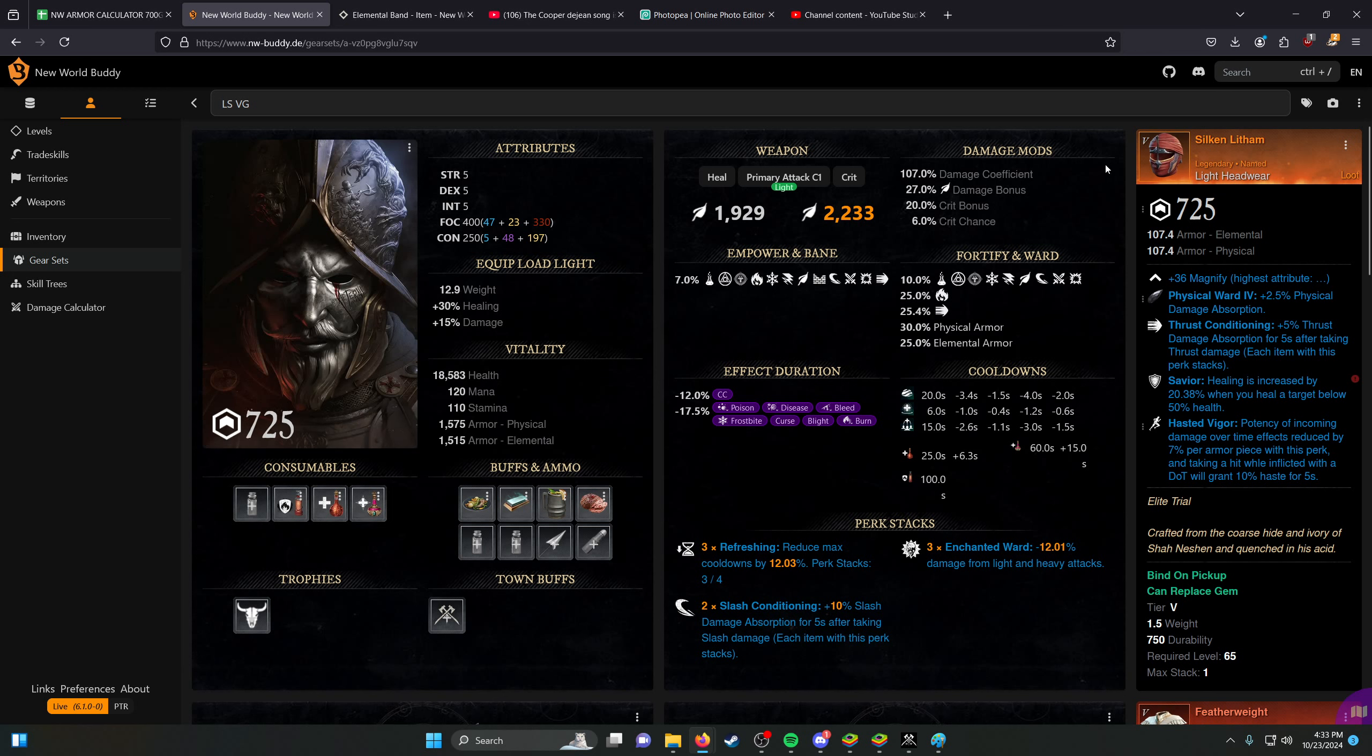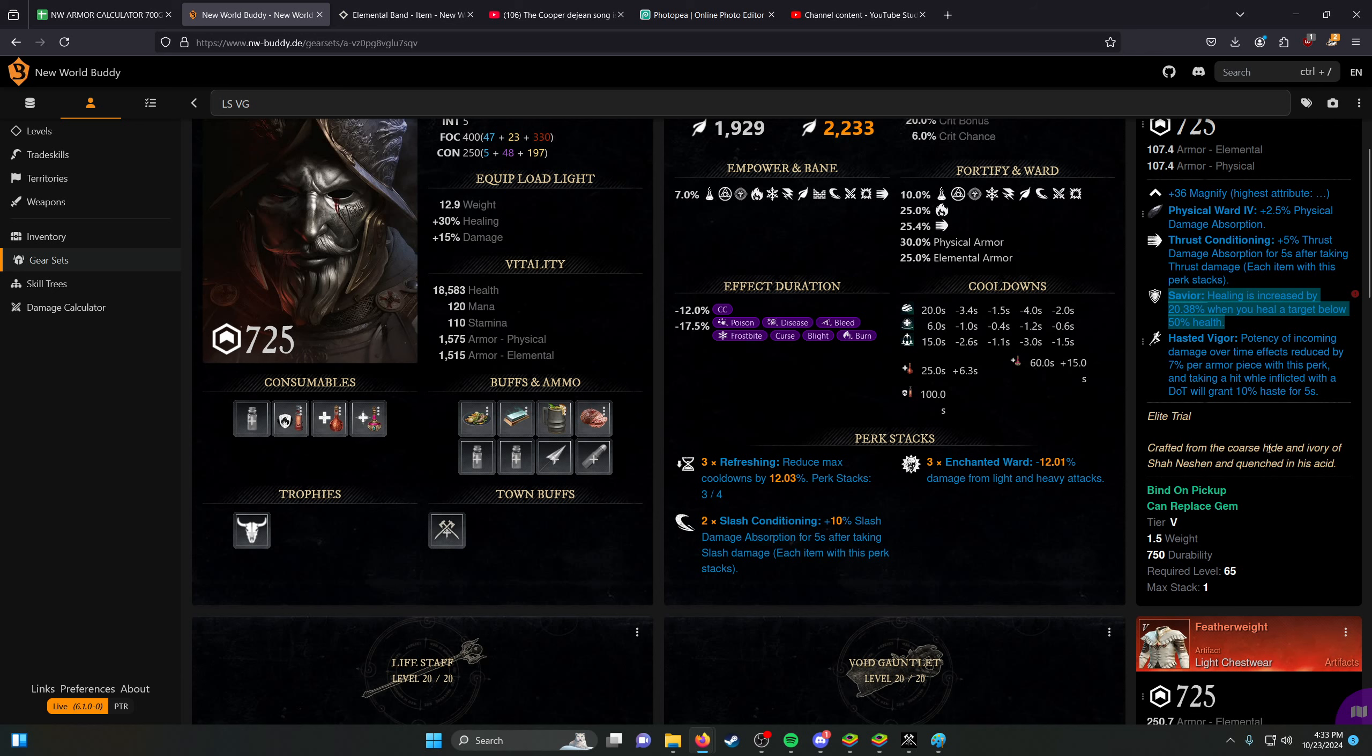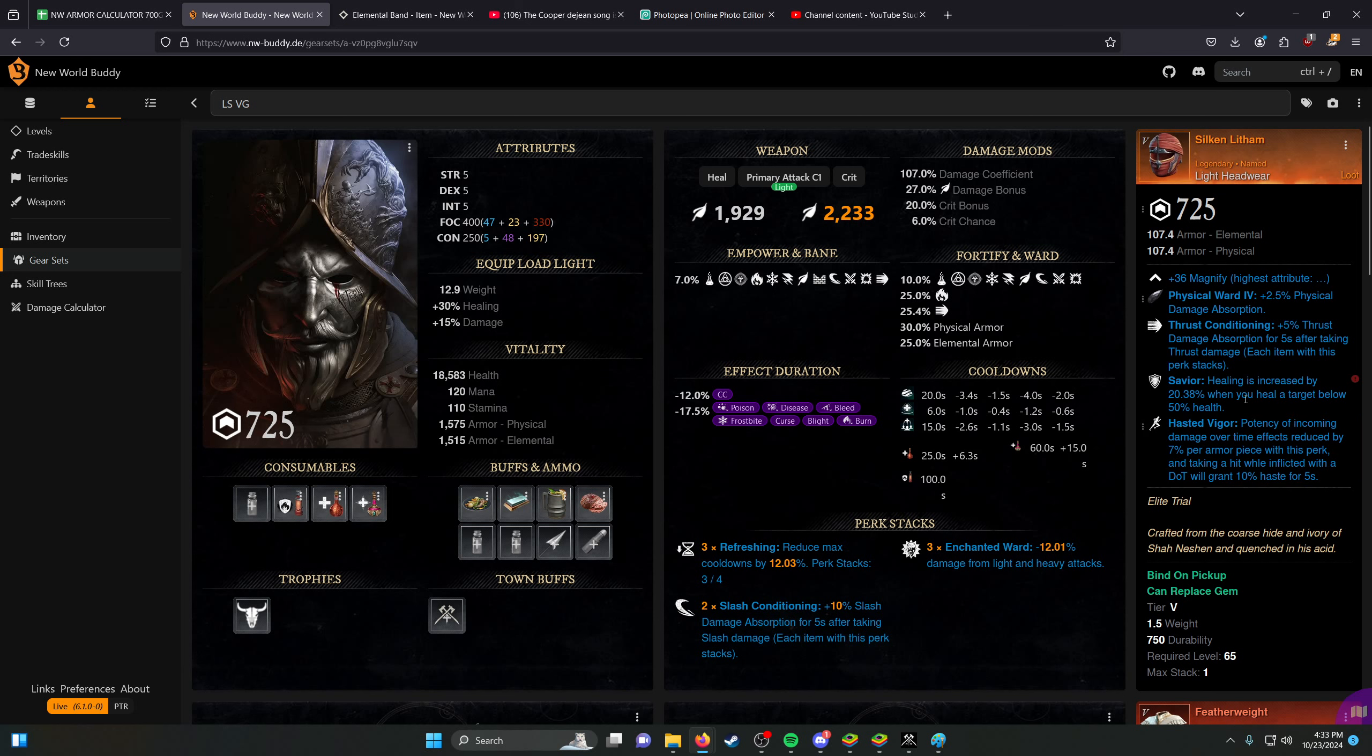The main noteworthy thing here is that there is a gear piece from the Sandworm Ray that gives Savior on the armor. Savior is normally a weapon perk that is very good for Lifestaff and it is debated between going for Savior on a Lifestaff or going for Refreshing Move for the most part, but now you're just able to get this for free, which is really beneficial overall.